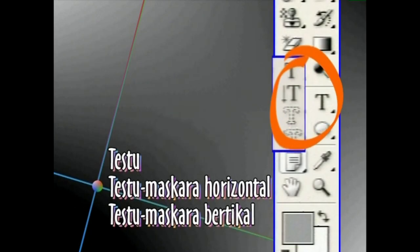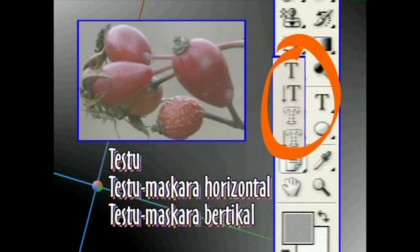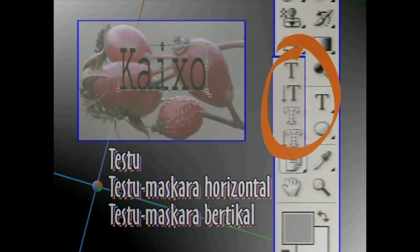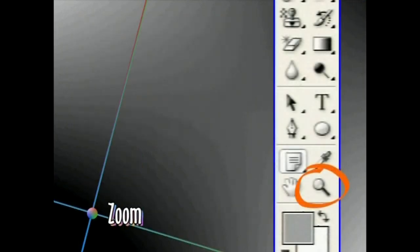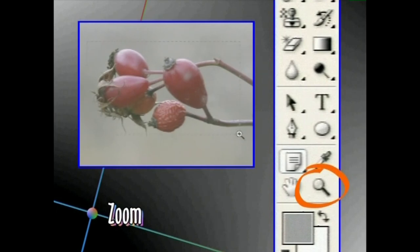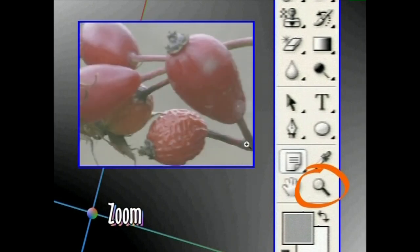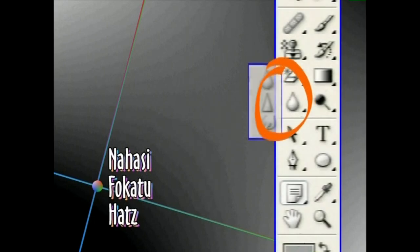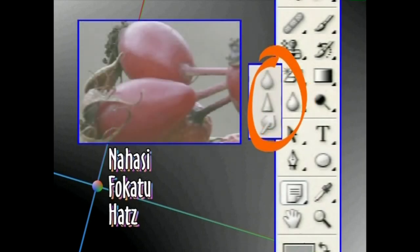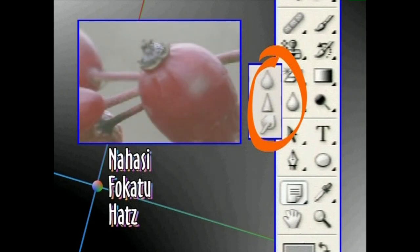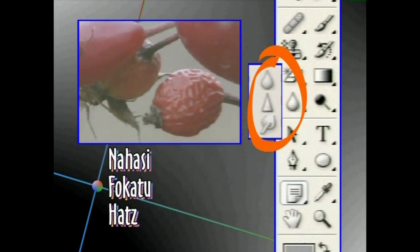Testua eta testu maskara horizontal, edo testu maskara bertikal Tresnen bitartez, testu idatziak eta testu formako multzoak egin ahal izango ditugu. Zum Tresnarekin irudia handitu edo txikitu egin ahal izango dugu. Nahastu, fokatu eta atz Tresnaz, urrena urrunetik irudia nahasteko, fokatzeko eta margotu berria dagoen zerbaiten gainean atzaz ziurtuta dagoenaren efektua lortzeko erabiliko ditugu.